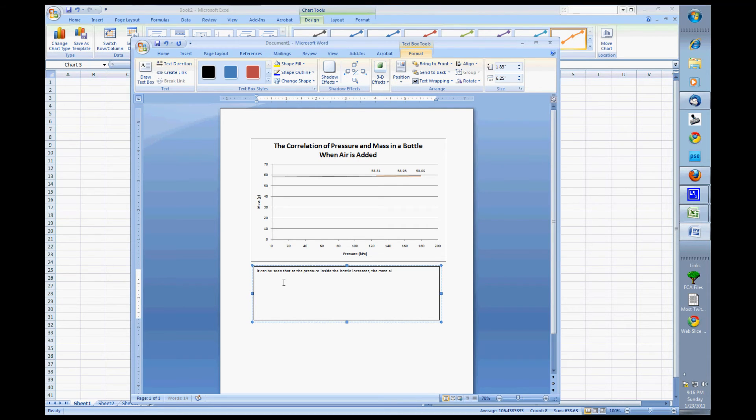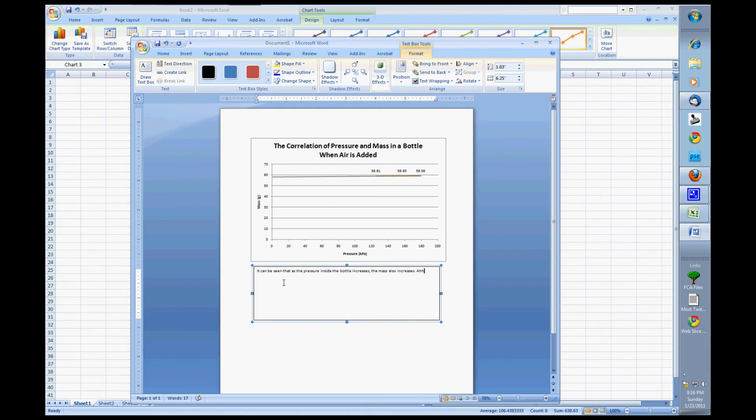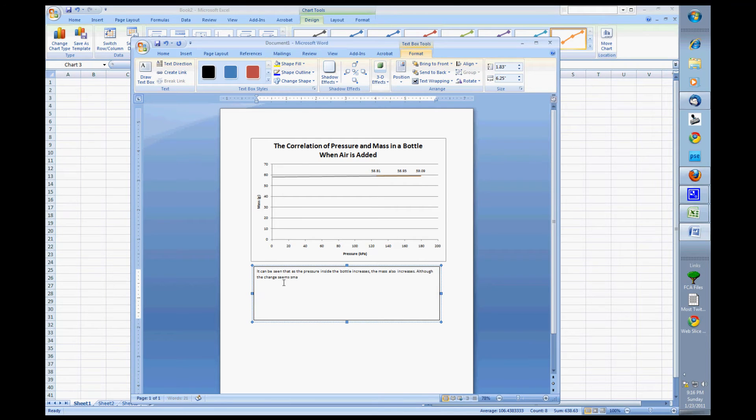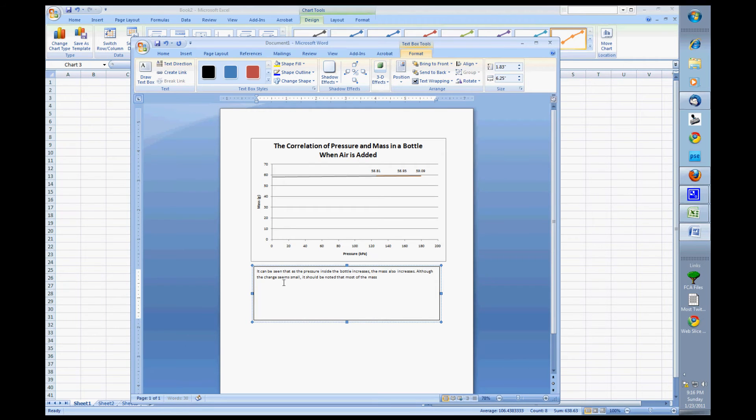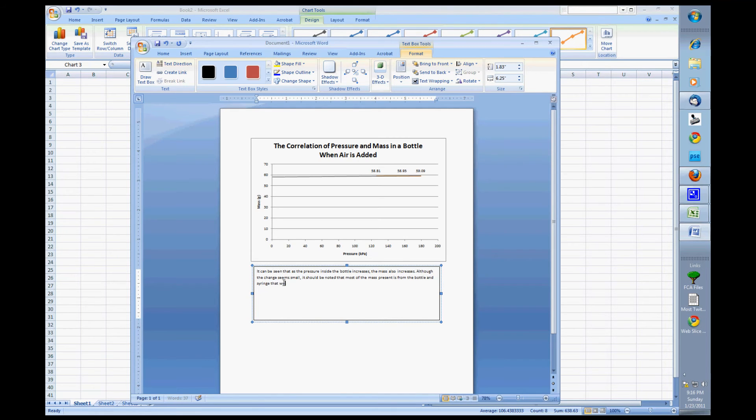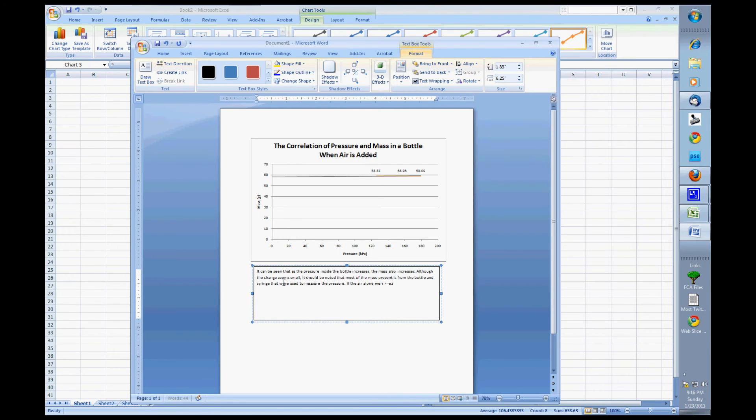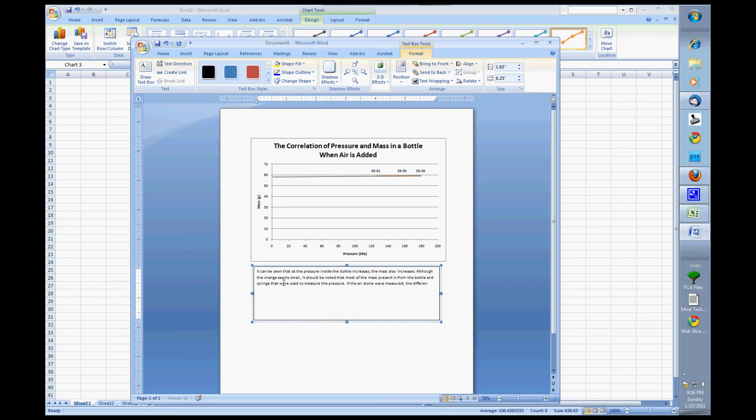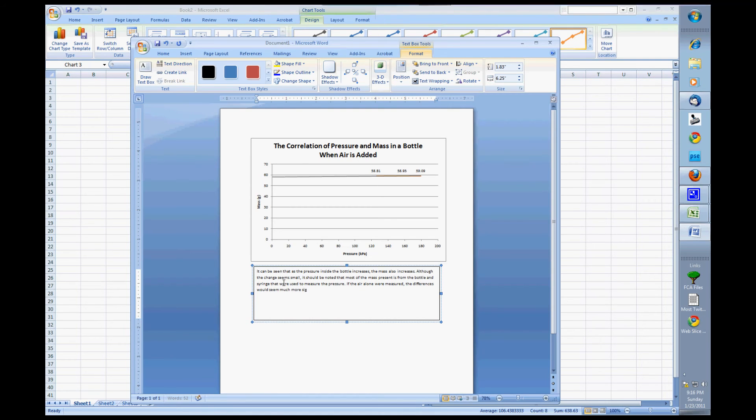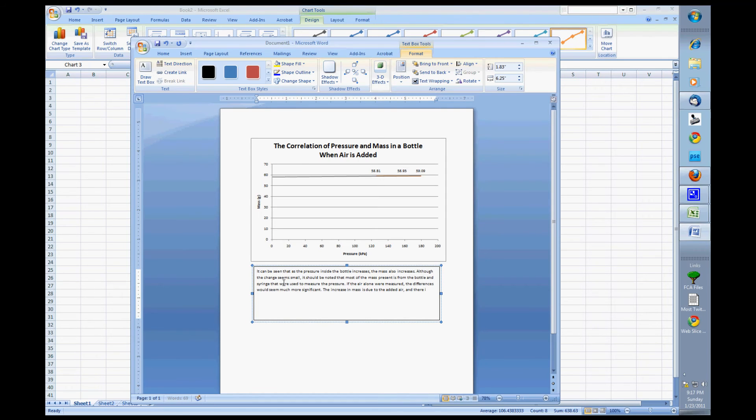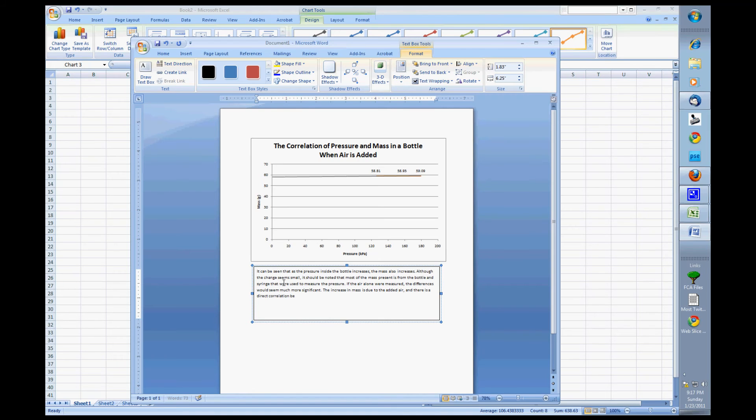So what I'm doing here is I'm typing in some material that does that. So although the change seems small, it should be noted that most of the mass present is from the bottle and syringe that were used to measure the pressure. If the air alone were measured. Yeah, we're not spelling too well here. The differences would seem much more significant. The increase in mass is due to the added air. And there is a direct correlation between pressure and mass as would be expected. Okay, so make sure I don't have any spelling errors in there. I probably do.